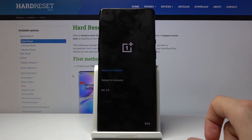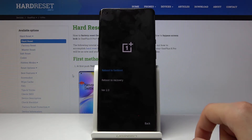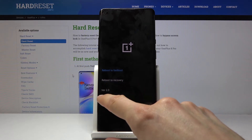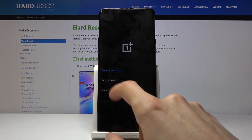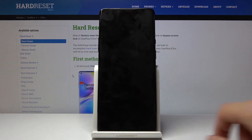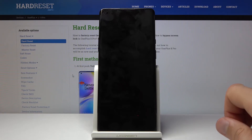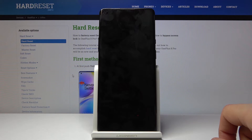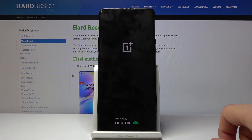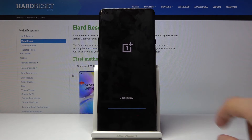You have reboot to fastboot, reboot to recovery — which we should be right now — and version 2.0. Just in case, I want to see if it maybe has a hidden recovery, which I highly doubt though. Yep, it just goes back to the same place.